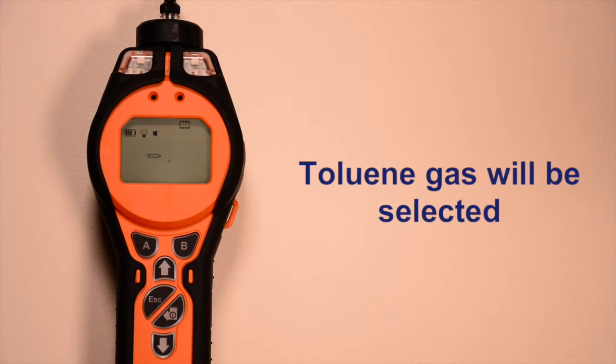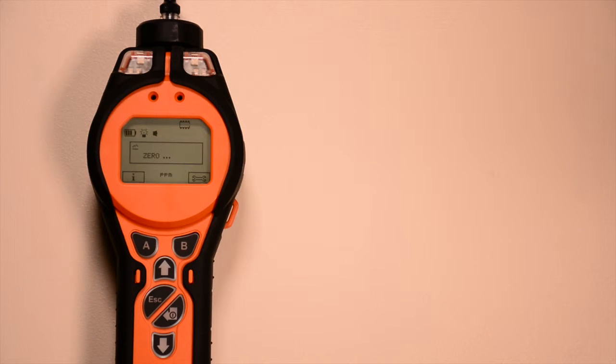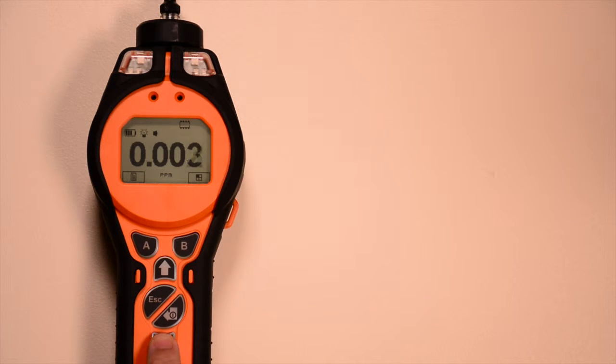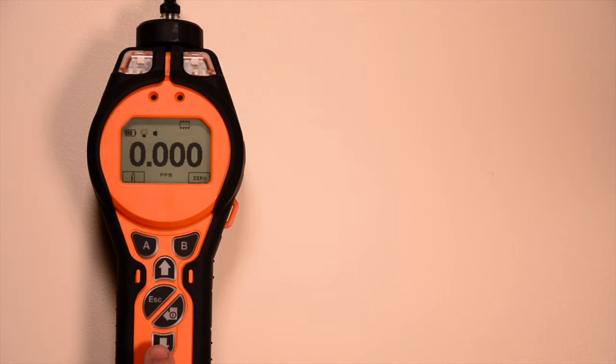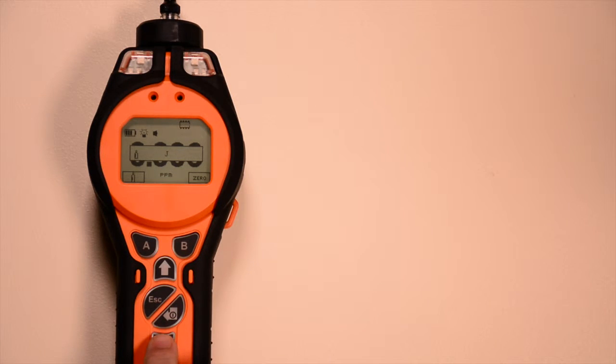In this example, toluene gas will be selected. Use the up and down keys to find the gas bottle symbol and press the soft key to select it. A single letter will appear.